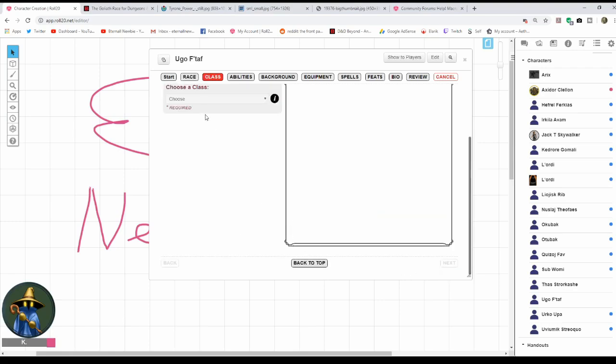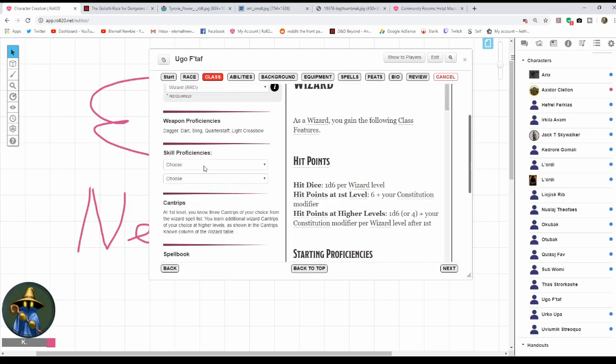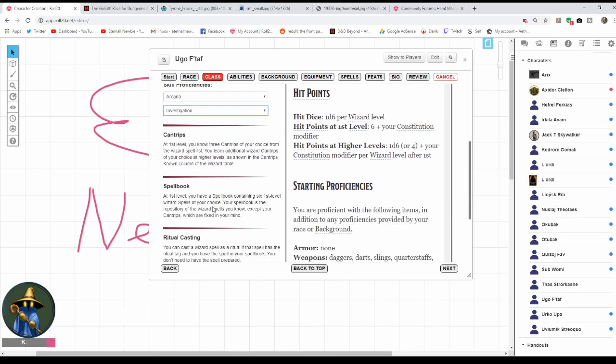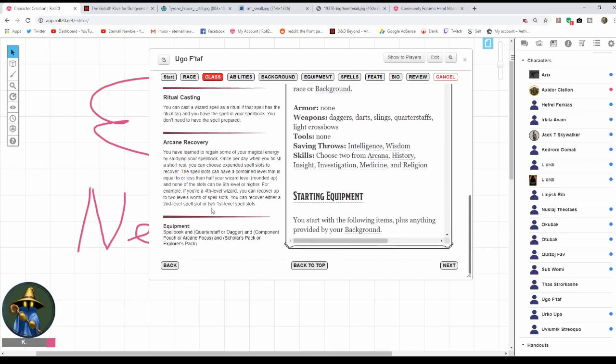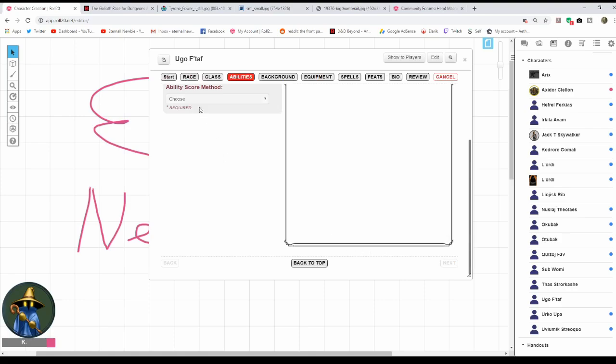Now I'm going to choose a class. I don't really care which class because this is just for demonstration purposes. Goliaths make great Barbarians, Fighters, Paladins. But I want to choose a spellcasting class so we can talk about choosing spells. So I'm going with a Wizard, not what you'd expect. As a Wizard, I get to choose skill proficiencies. Let's go Arcana because I'm a Wizard, and Investigation because I'm a Wizard and I have Intelligence.